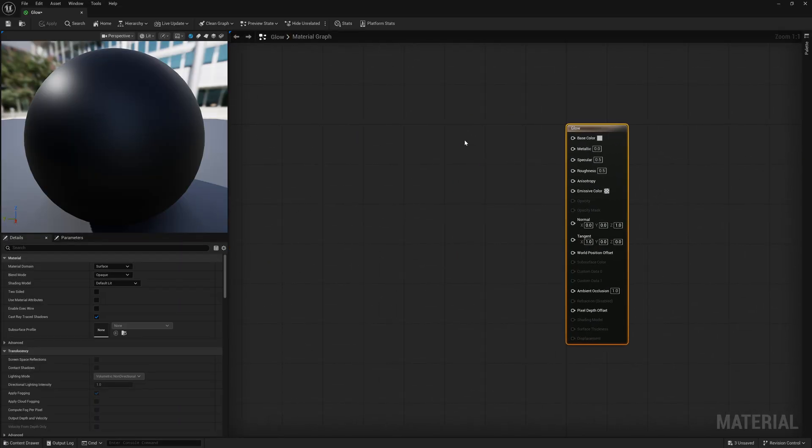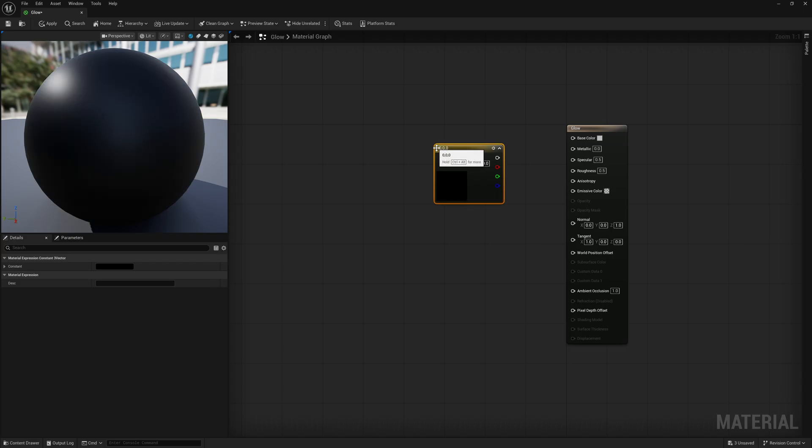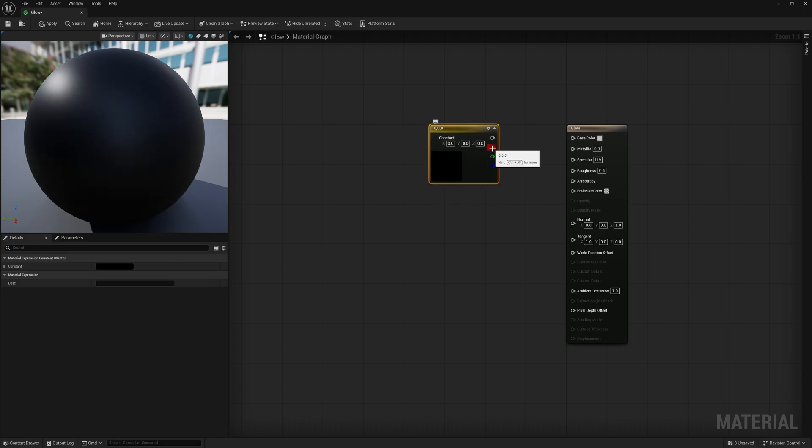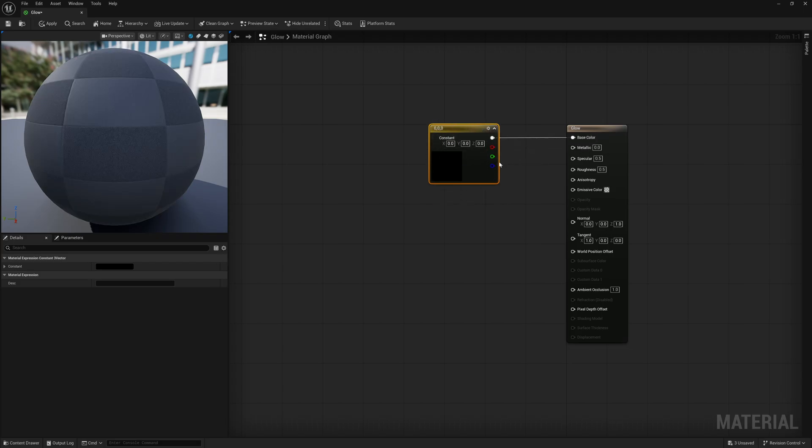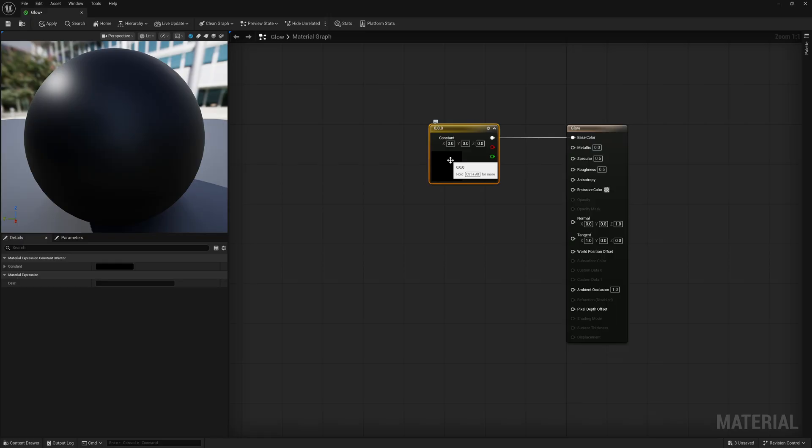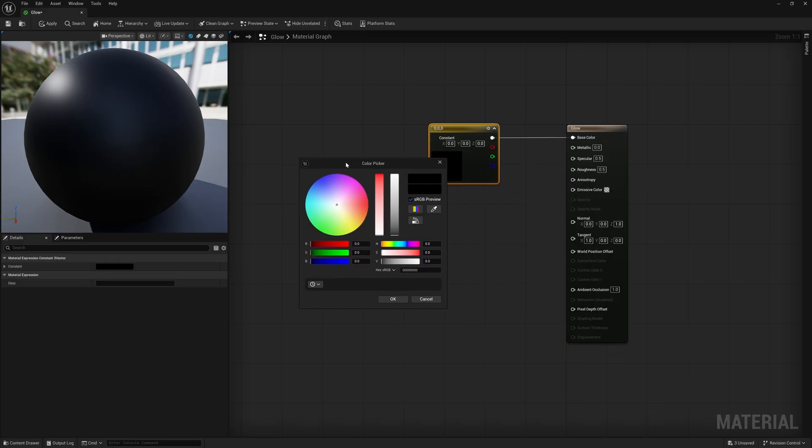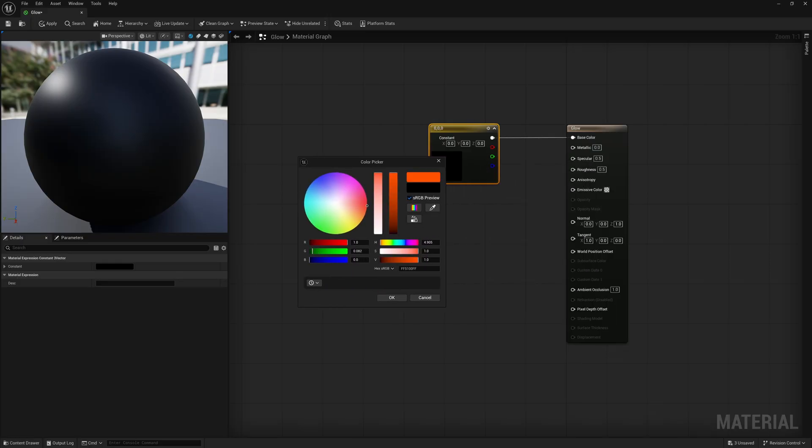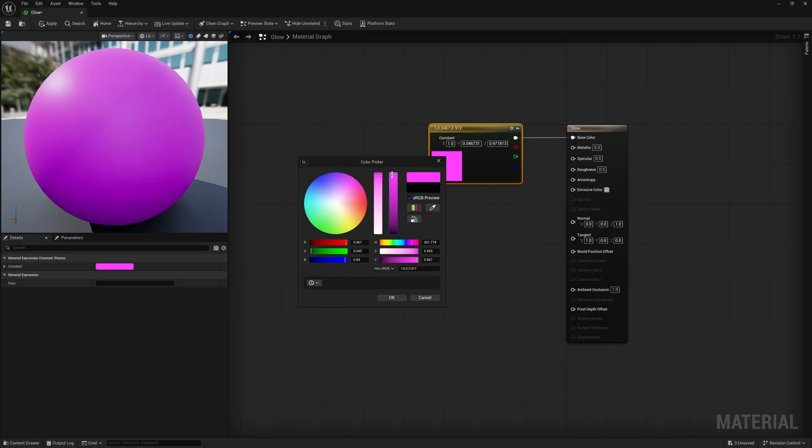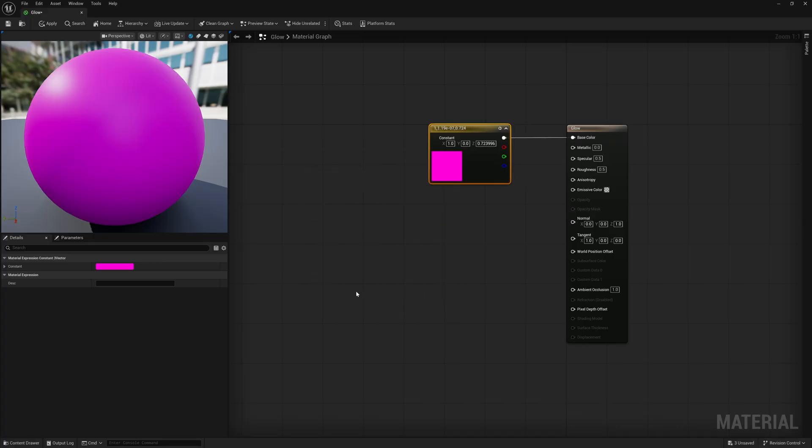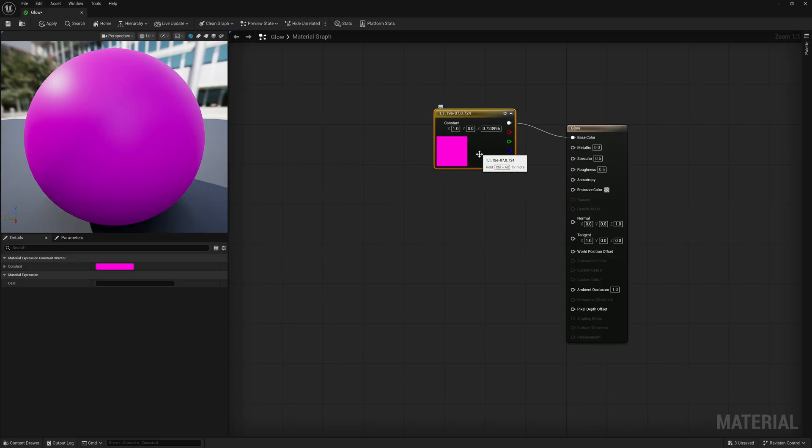And inside of here, inside of my material graph, I'm going to hold down a three key and left click. And that's going to bring up a constant three vector. So I'm going to connect this to my base color because this is how I like to do the color still. It's old school, but the way that I like to do it. So let's just say we want to make it purple, maybe like Decepticon color. And then once it turns red, like the Autobots, everything will be nice. So right there, I have my vector three as my purple color.